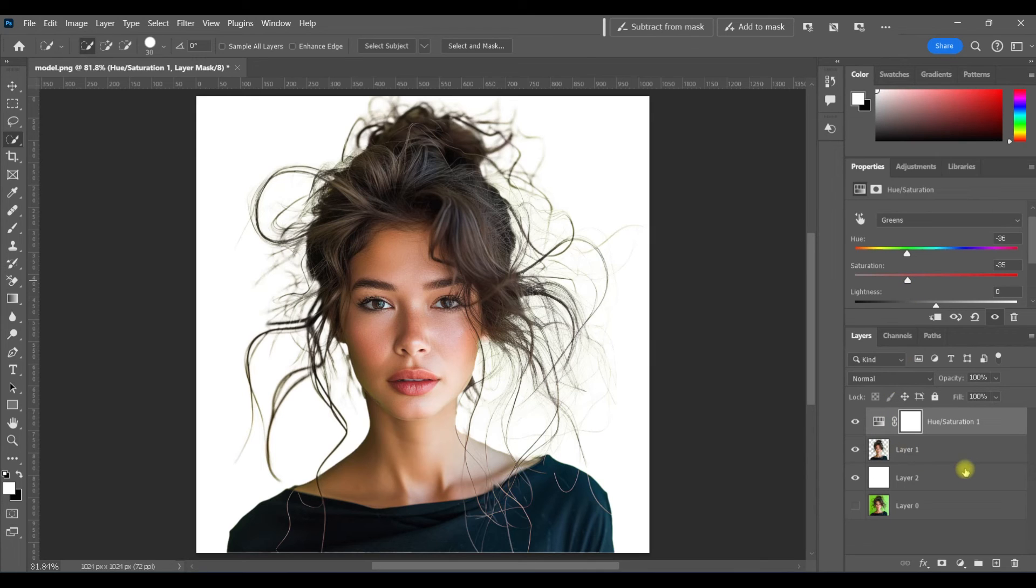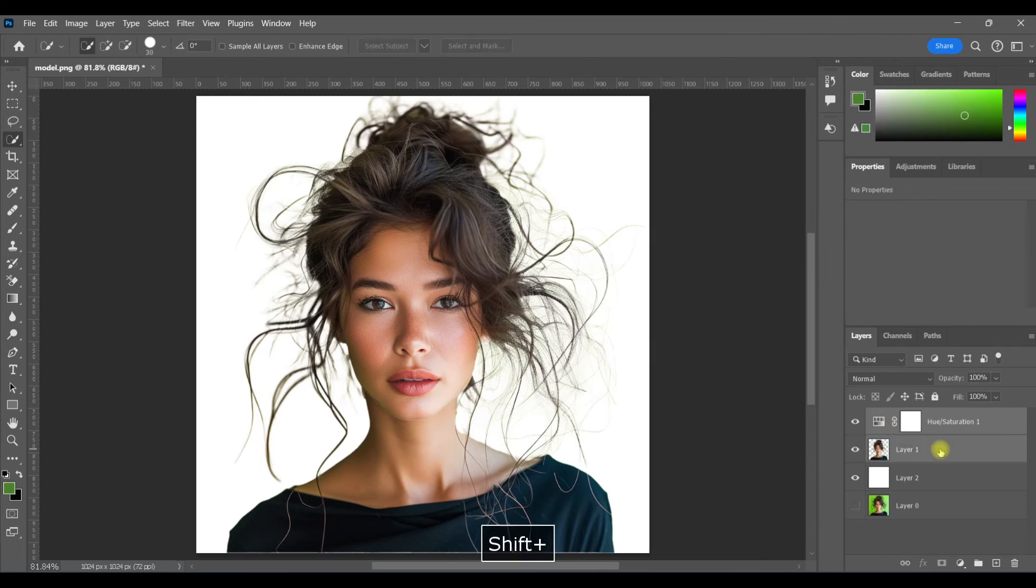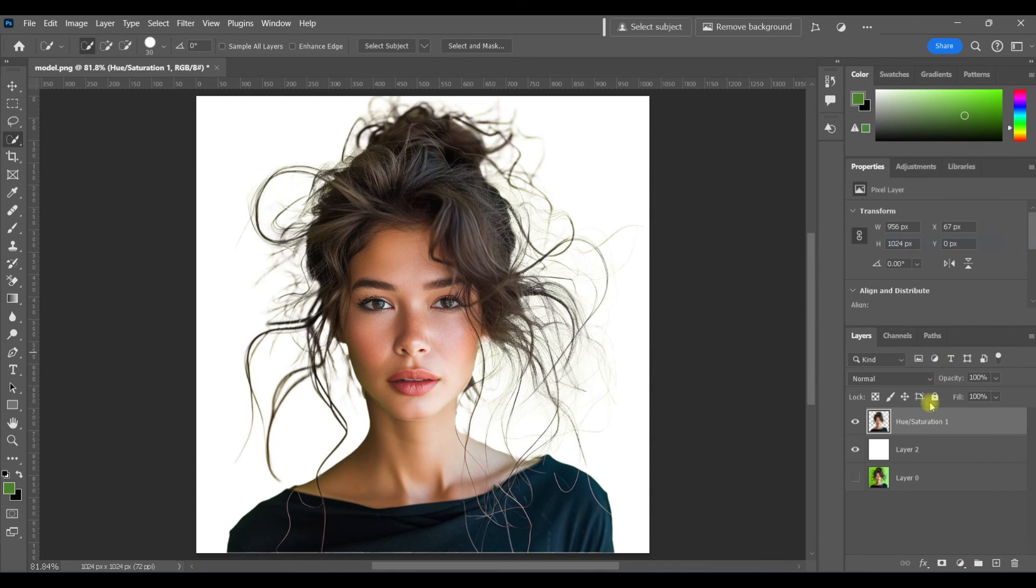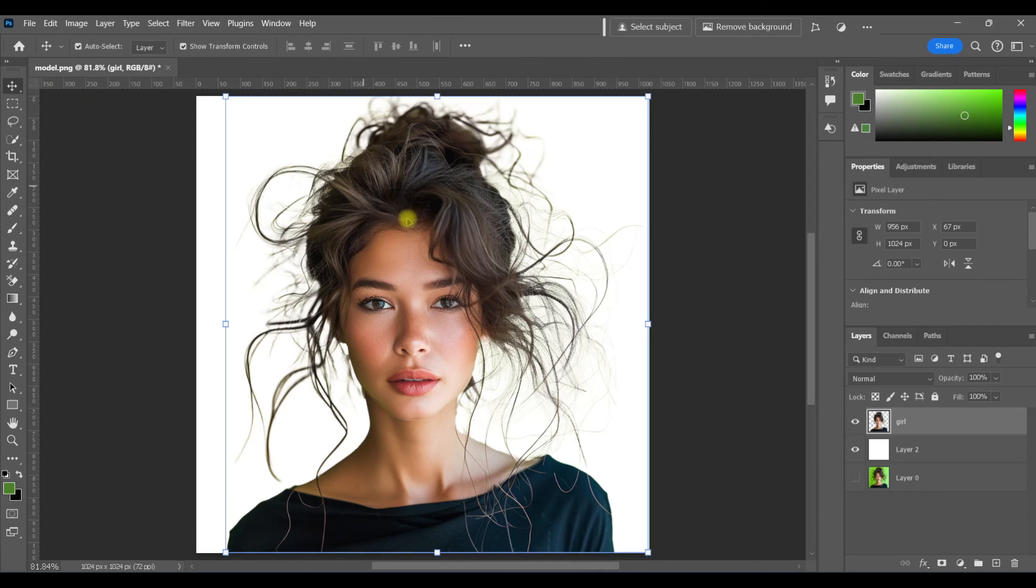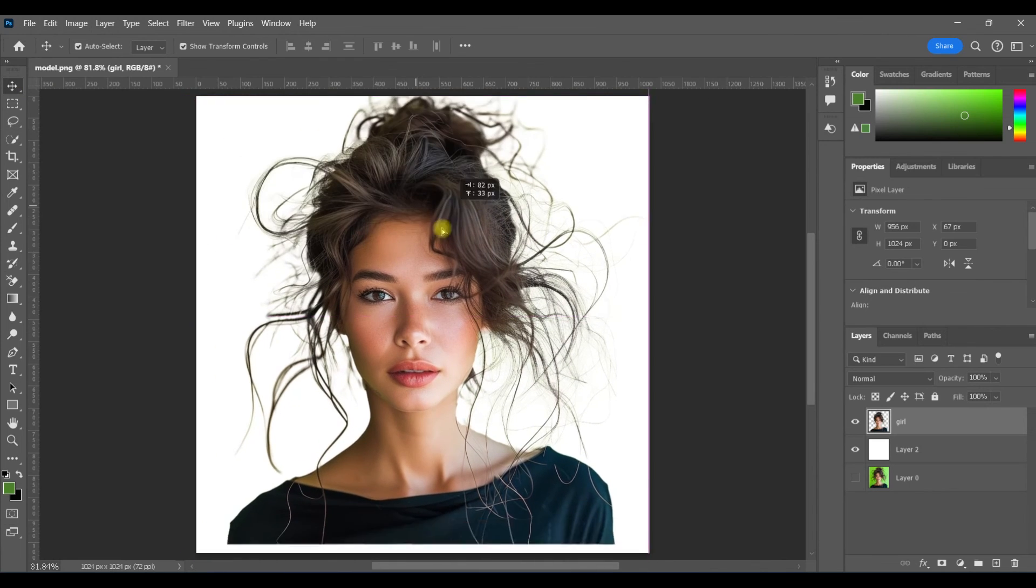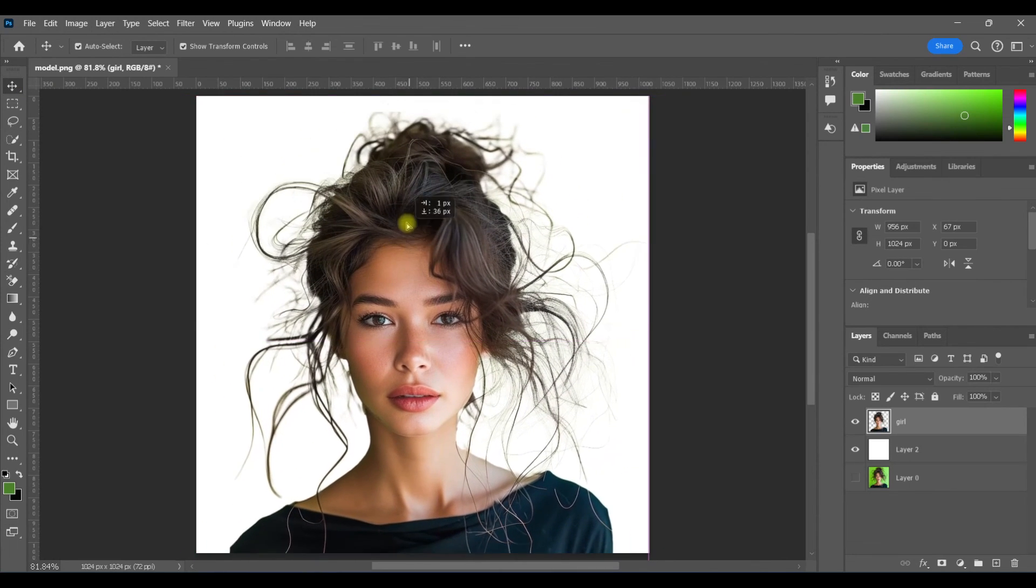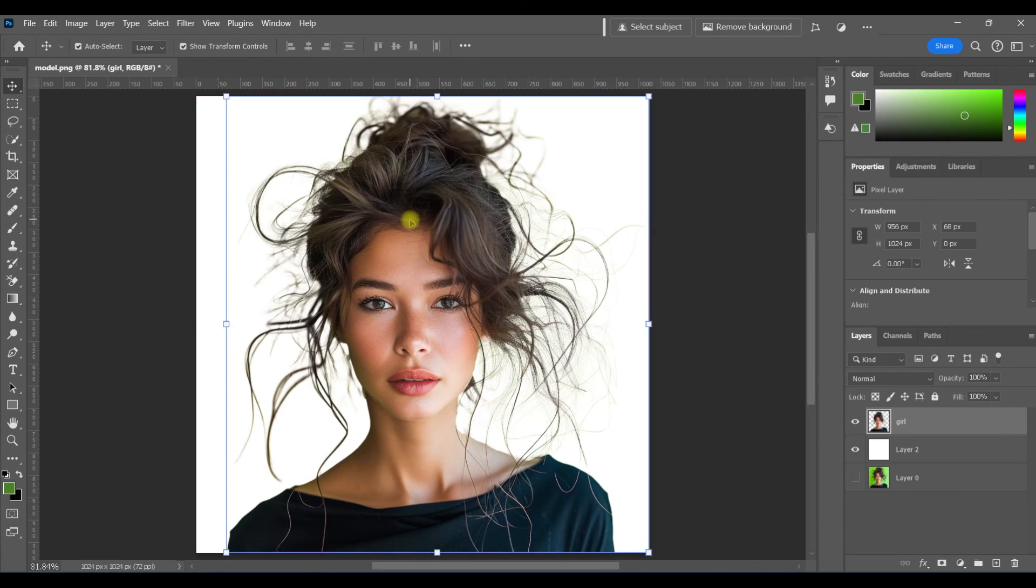Now at this point, I'll hit shift and select both of these layers, merge them. And I'm going to name this layer girl. And with my move tool, you can see she's now on her own layer and you are good to go.